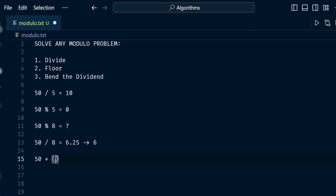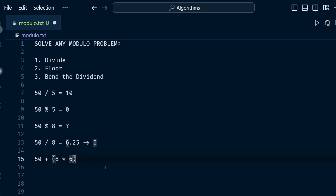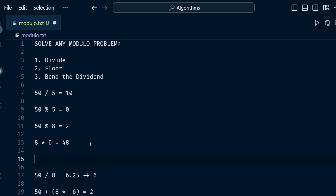The third and final step is to bend the dividend. We take the dividend number and add the opposite sign of the dividend by multiplying the mod number with the floor value. So we do negative 8 times 6 — it doesn't matter where you attach the negative, you're just trying to get the opposite sign of the dividend. 8 times negative 6 is negative 48, so we have 2 left over.